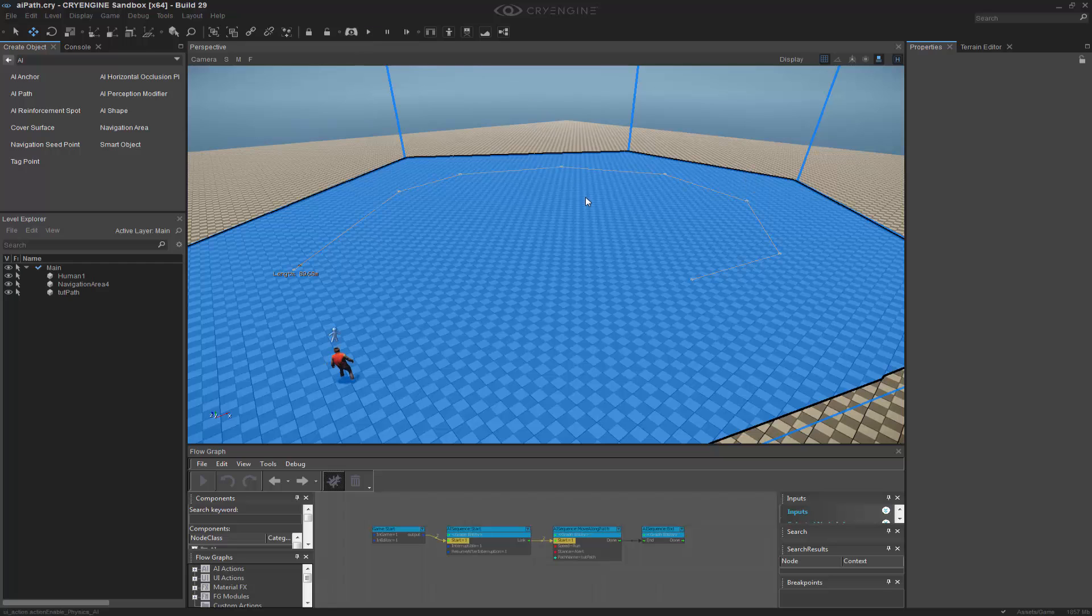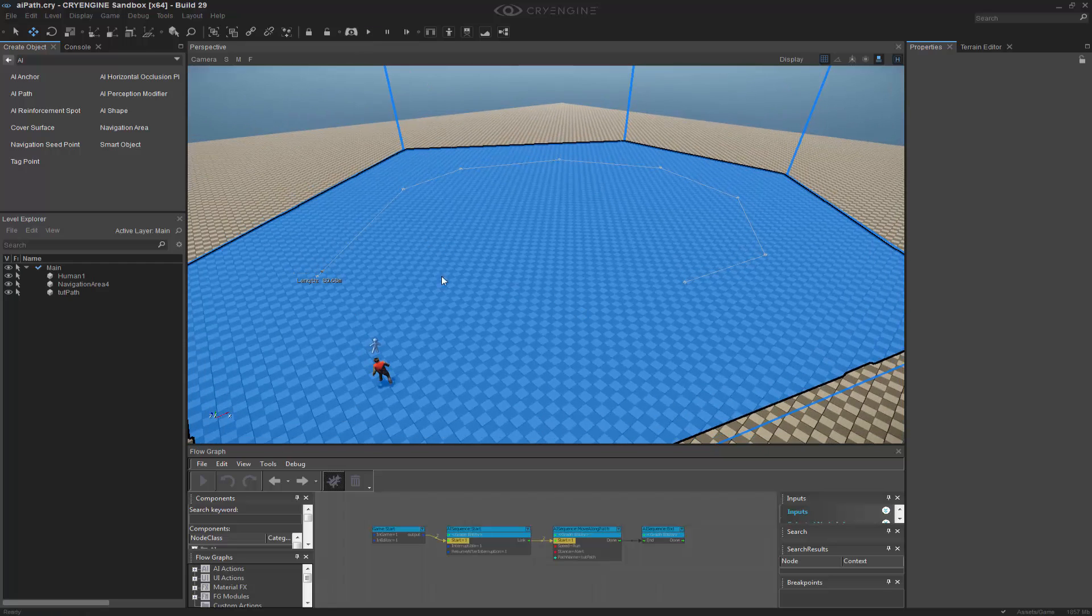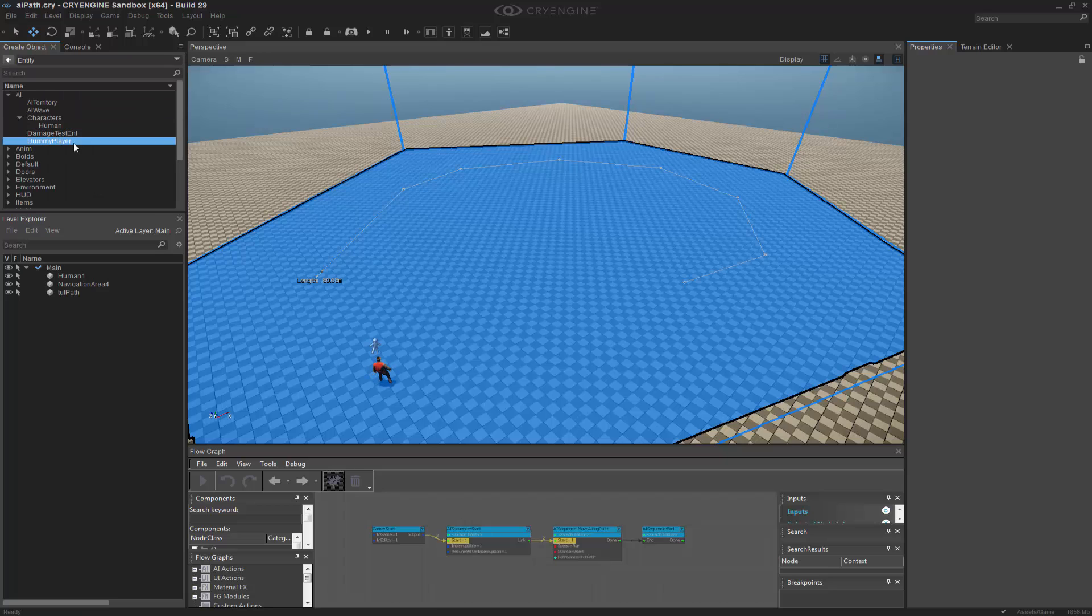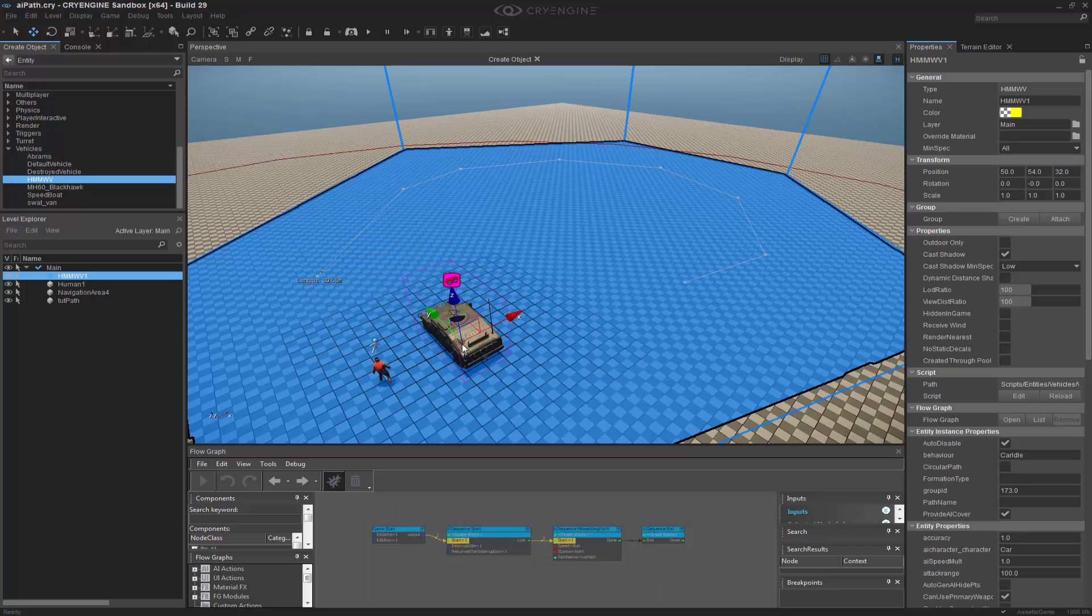Let's go ahead and disable the physics and we're ready to move on to our next part, which is a vehicle. Let's go back and we'll go to entity and we'll go down to vehicles. I'm going to double click the Hummer vehicle.